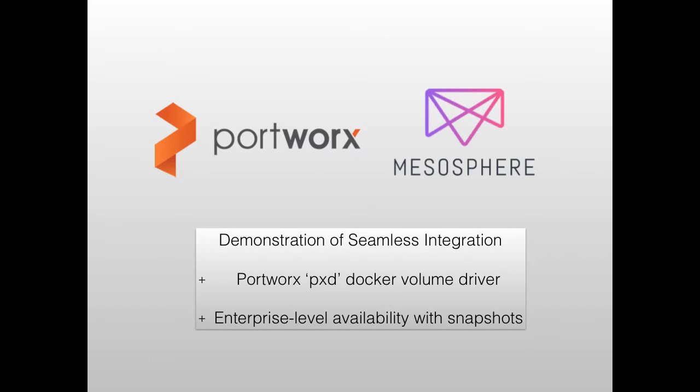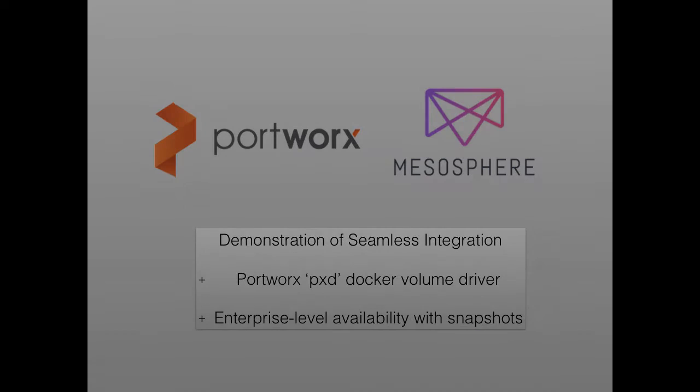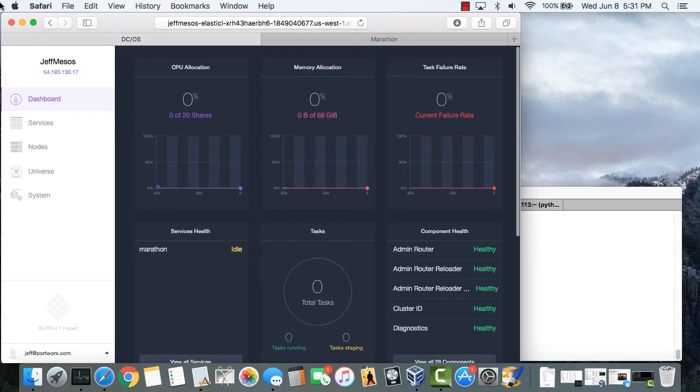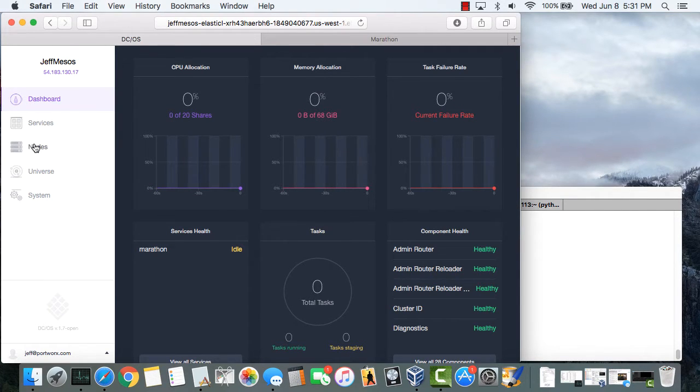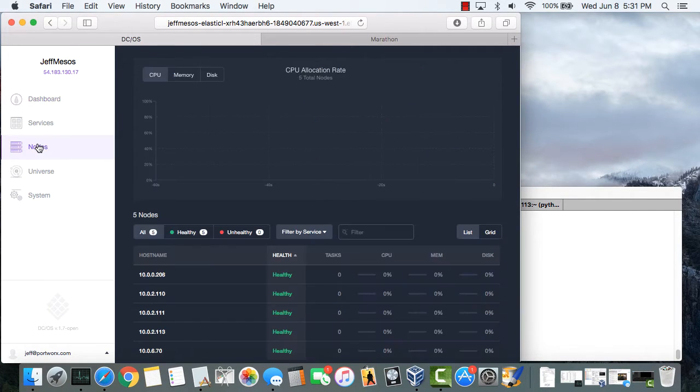Hi, this is Jeff at Portworx. Today I want to show you how easily Portworx integrates with Marathon, which is the container orchestration platform for Mesos and DCOS.